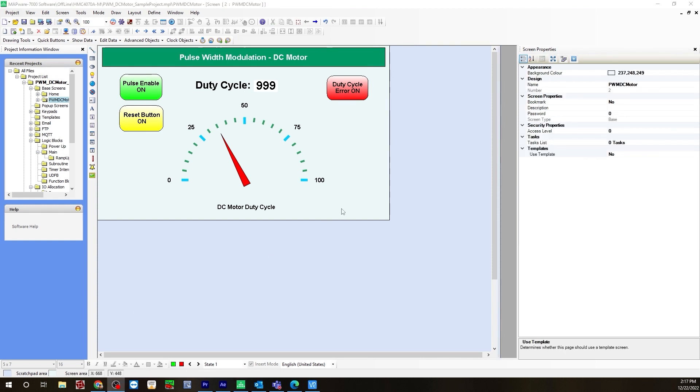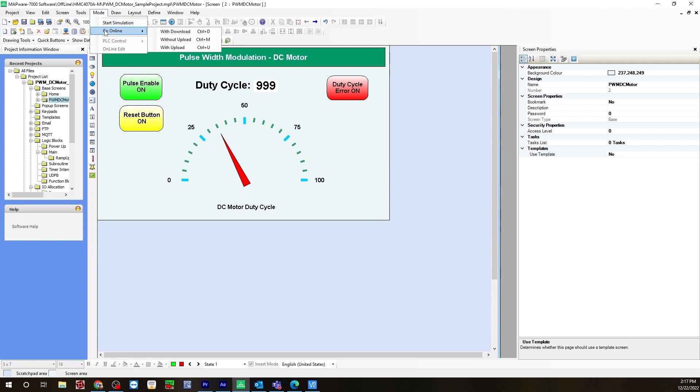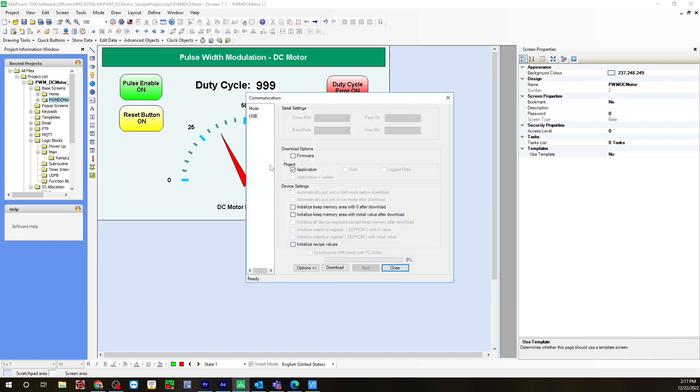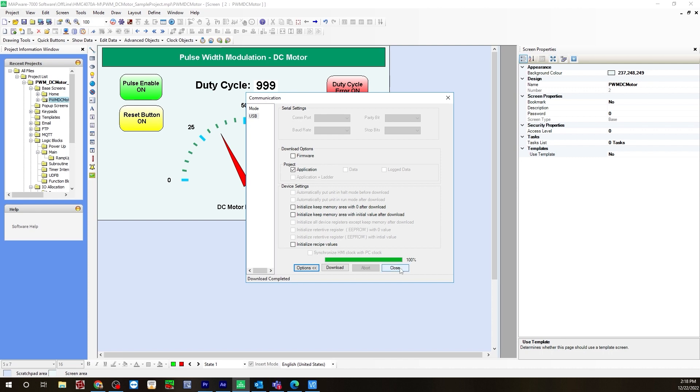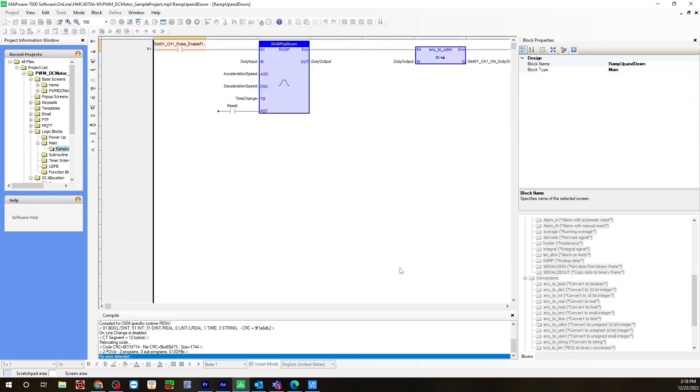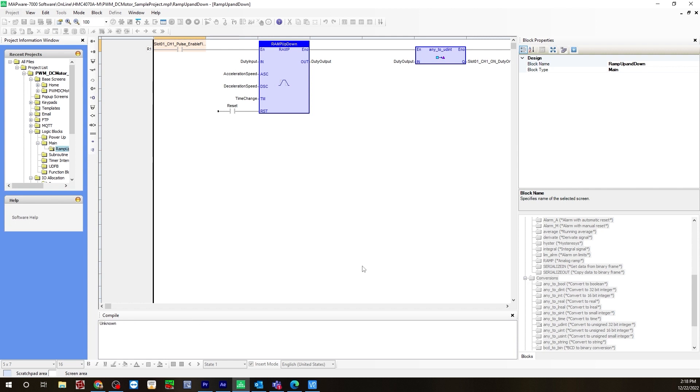Once you've finished creating the base screen, you are now ready to download and go online. Go up to mode, go online with download. If you're downloading for the first time, make sure you have firmware checked off. In this case, I've already downloaded once, so I just need to have application checked off. Hit download. Download completed, hit close. Now it may take a few seconds for the HMC device to load the application. Once it does, in the compile window, it will say run, and you know you're online and everything is working.